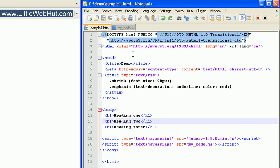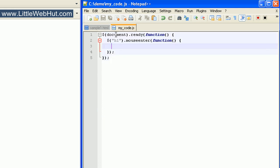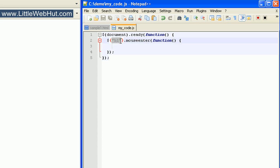And here is the JavaScript code that we're going to be using. We are using a mouseenter event for the H1 heading tag. The code that we put right here will be run whenever the user moves their mouse over an H1 heading element.